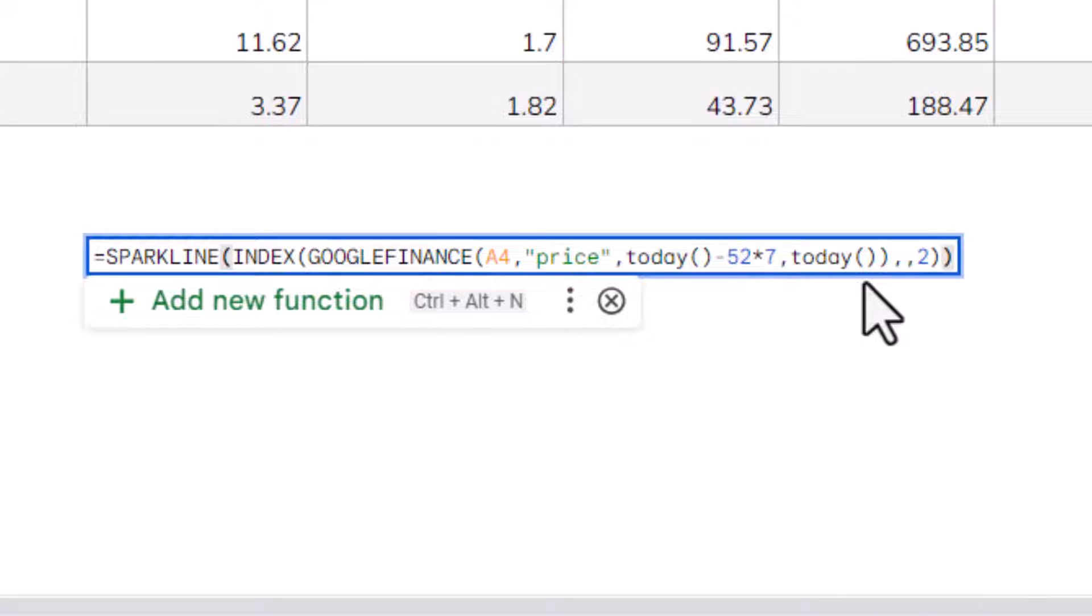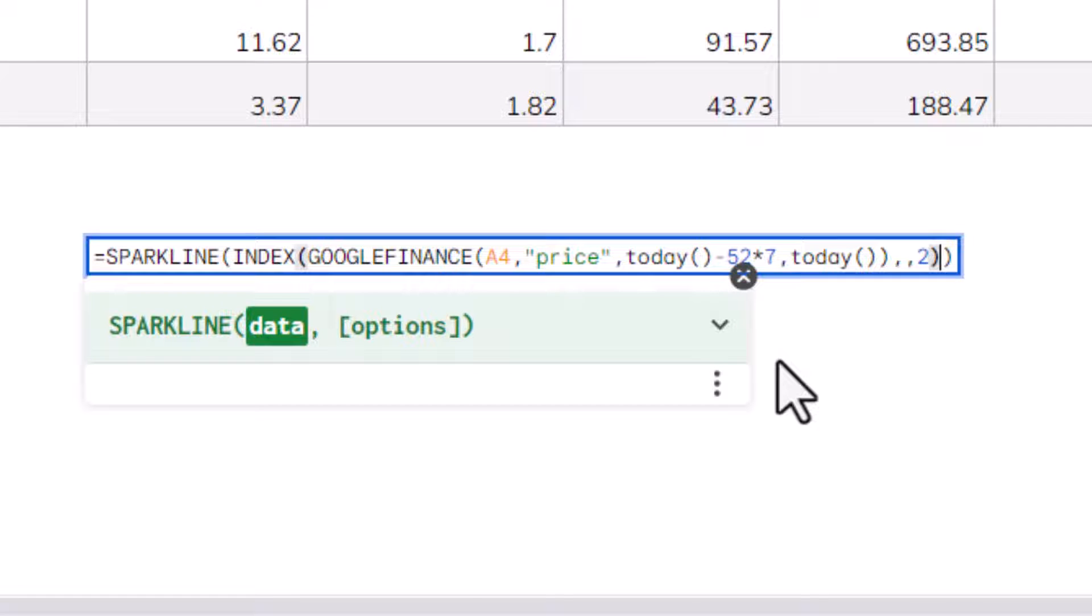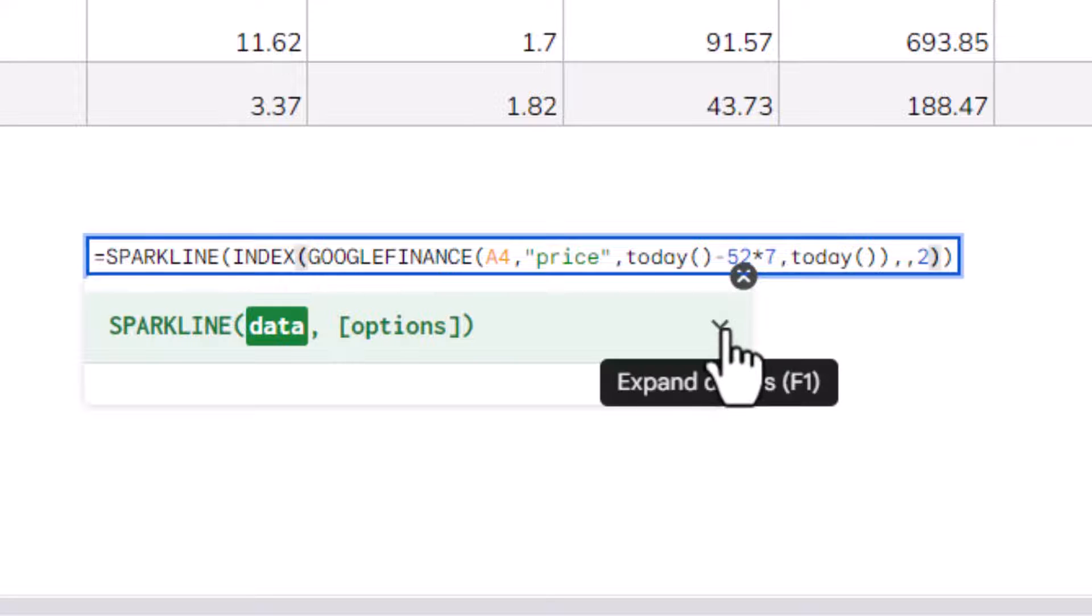But say I wanted a column graph instead. Well, I need to go into the formula, and between those two last brackets, I need to specify both the color and the type of chart that I want.